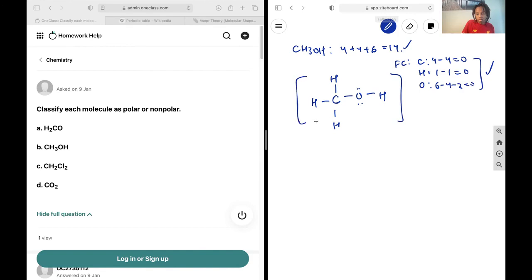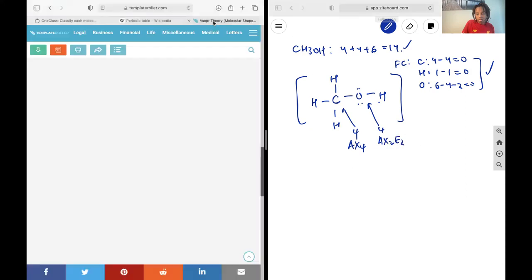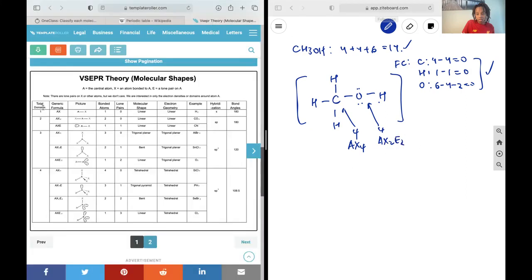Now let's figure out the steric number around carbon and also around the oxygen. Around carbon, it has 4 groups attached to it, so the steric number is 4. None of them are lone pairs, so the notation is AX4. On the oxygen, we again have 4 groups attached to it, but 2 of them are lone pairs, so the notation is AX2E2 — 2 bonding pairs and 2 lone pairs. Around the carbon, 4 total domains and no lone pairs means it's going to be tetrahedral.